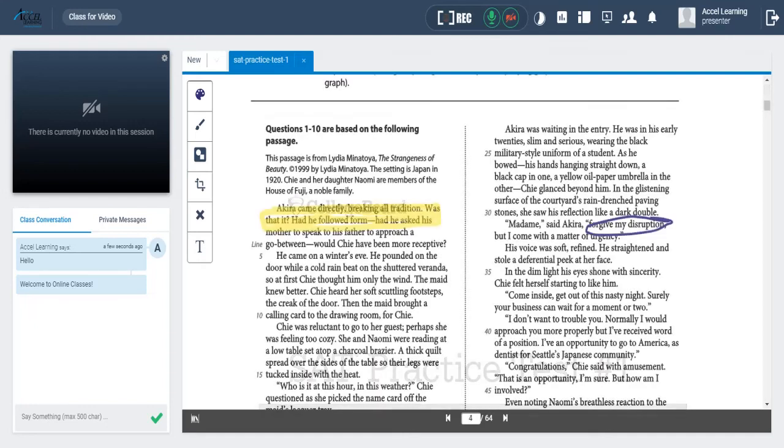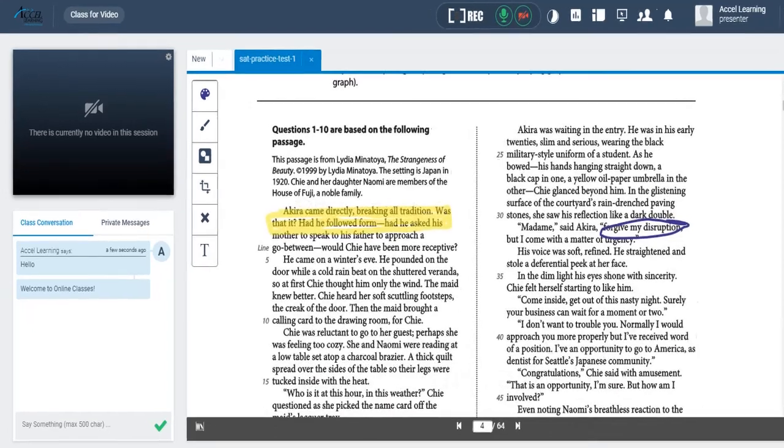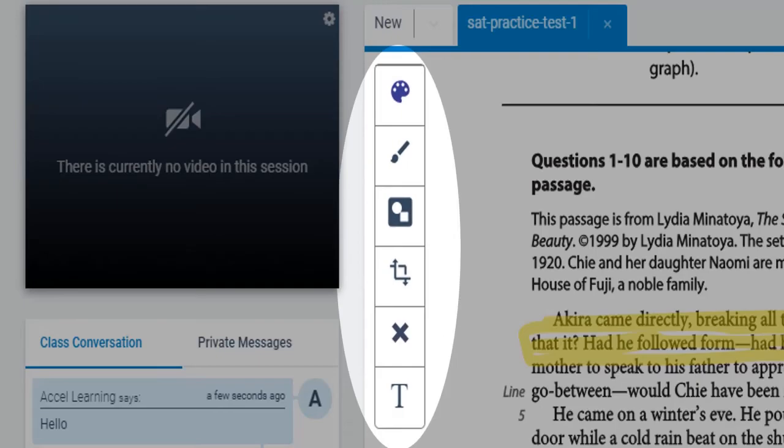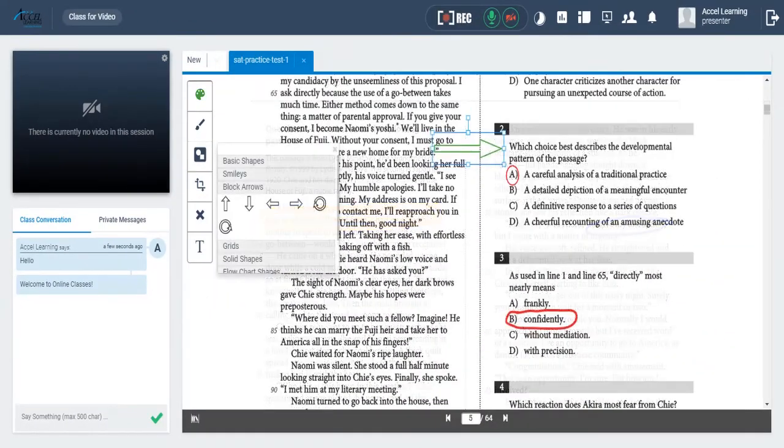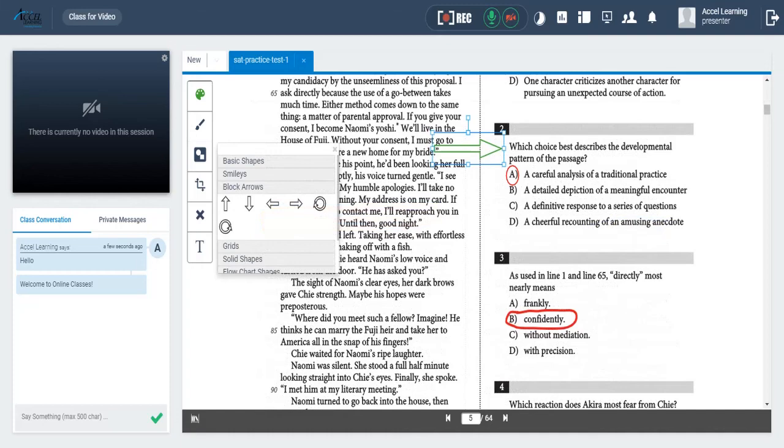Both the student and instructor can see the same document and work on it together. They can annotate the document by using the tools here. Here is an example of how a student can annotate the document.